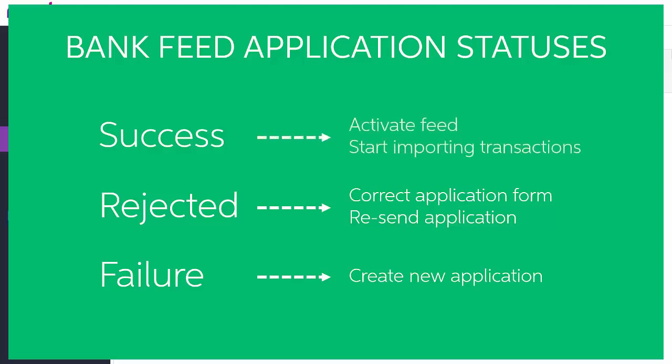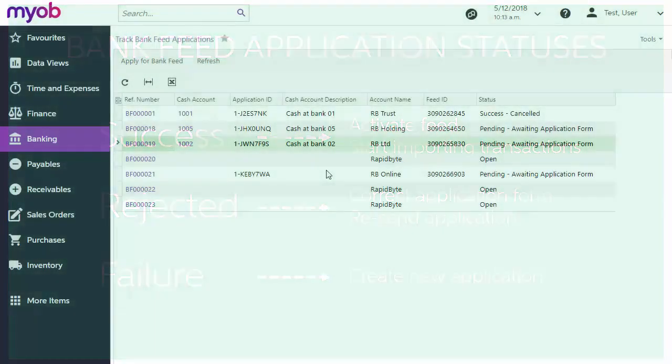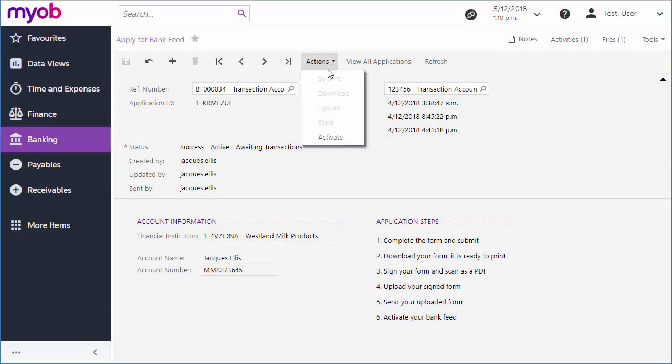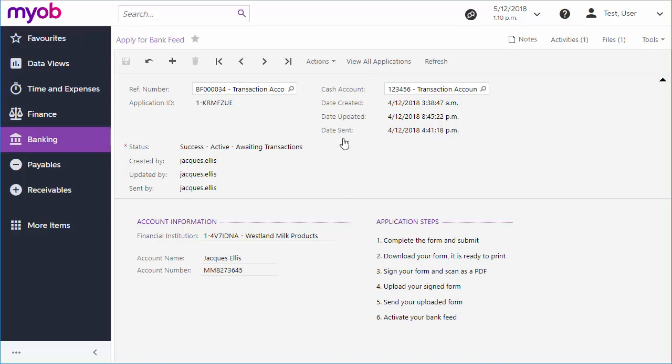If the application is successful though, then you can activate the bank feed and begin using it to import transactions straight away. To activate a bank feed, return to the Apply for Bank Feeds screen and select Activate from the Actions dropdown. If you haven't chosen the cash account that the feed will import transactions into yet, you'll need to do that now. Note that each cash account can only have one bank feed associated with it.